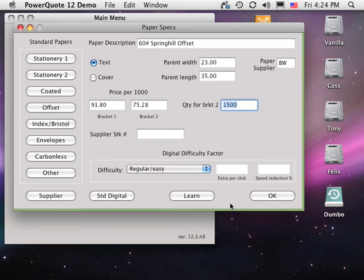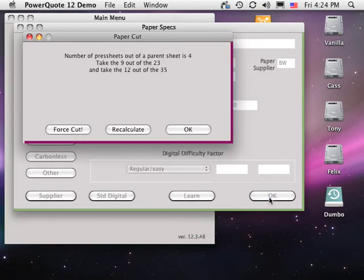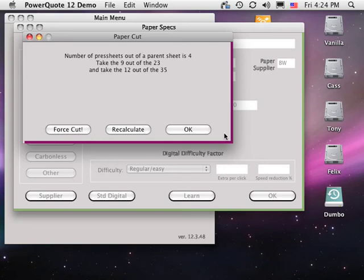Click OK in the bottom right, and the Paper Cut window appears, showing the best cut. This can be manually overridden for special cases, such as grain direction or deckle edge.